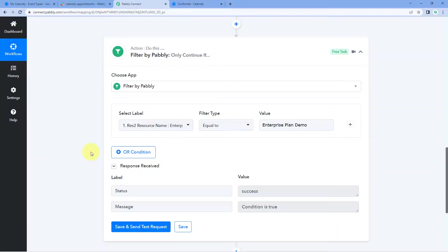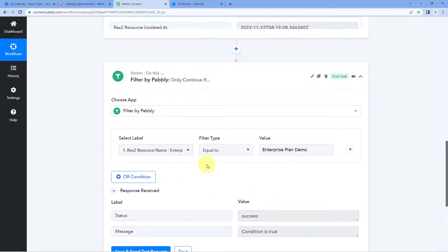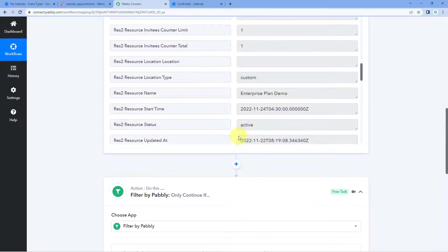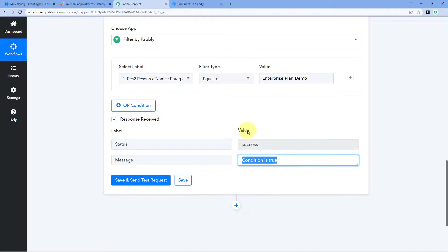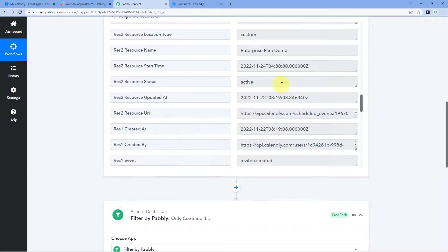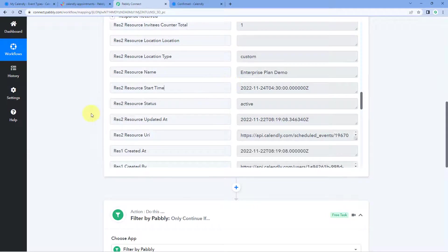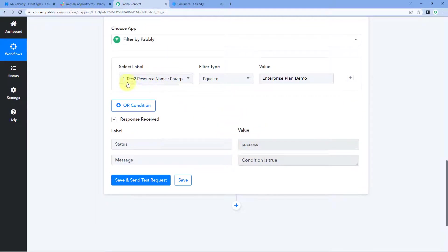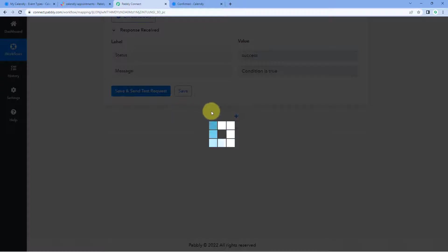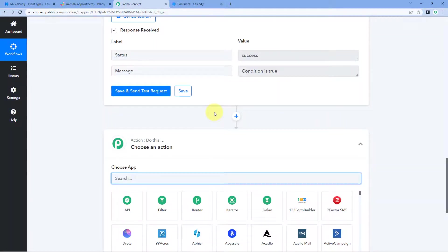Make sure you enter the exact name with the perfect spelling and spaces. After this, click on 'Save and Send Test Request.' Because the resource name in this response is 'Enterprise Plan Demo,' which matches exactly, it is showing us that the condition is true. This means the automation workflow will only execute further when we get the resource name 'Enterprise Plan Demo.' If we get appointment details for some other event, the workflow will not send those details to our Slack channel.